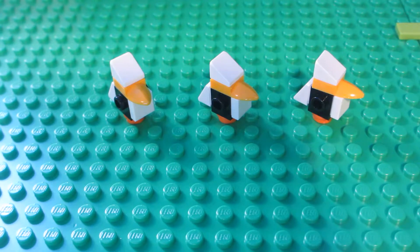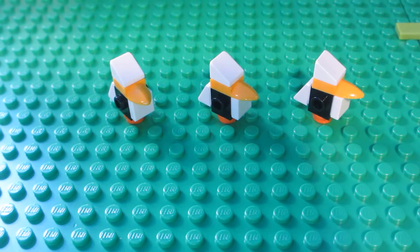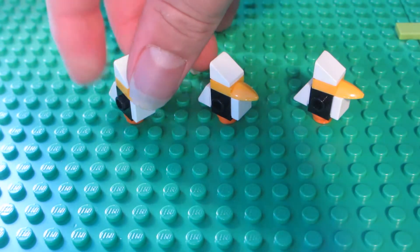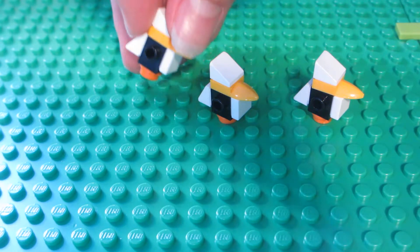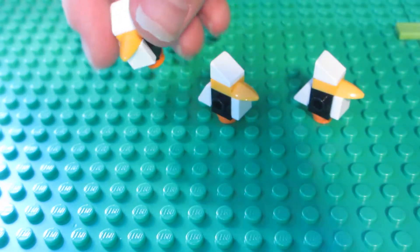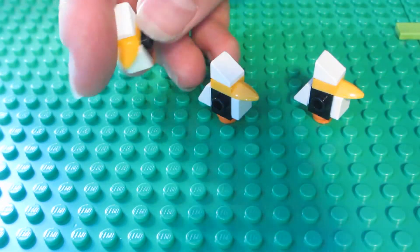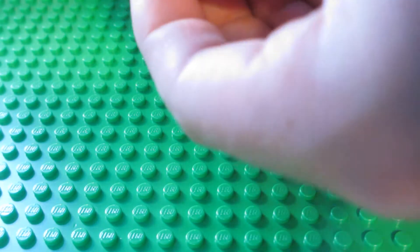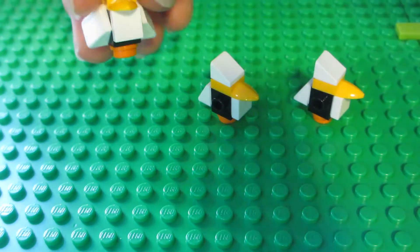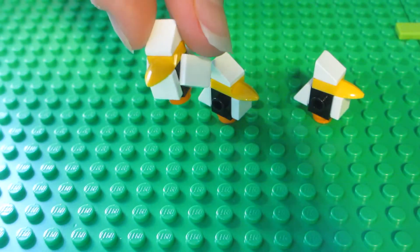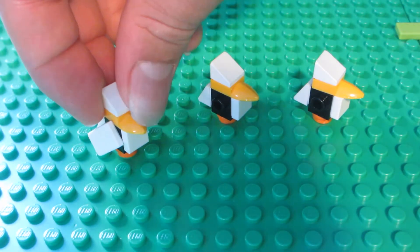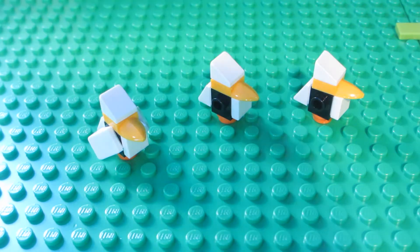Alright, so they'll actually all look just like this. And then what you will do now is put a cheese slope piece on each side for the wings. And that one is done.